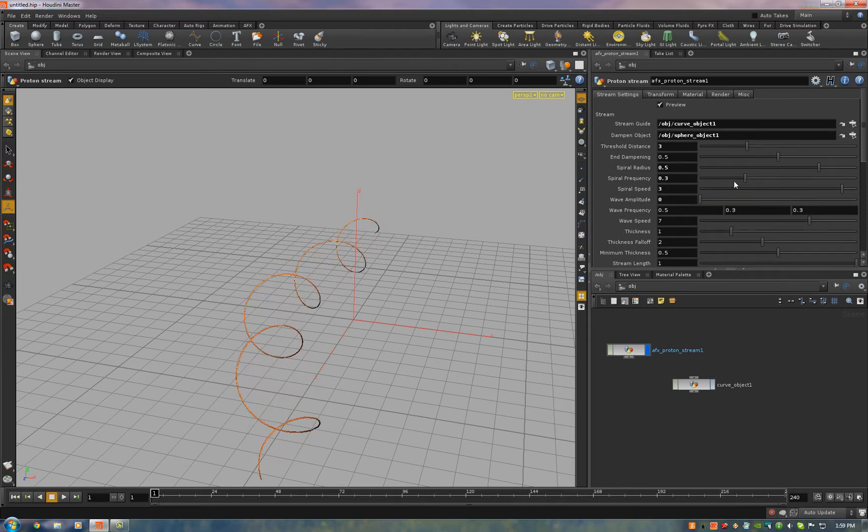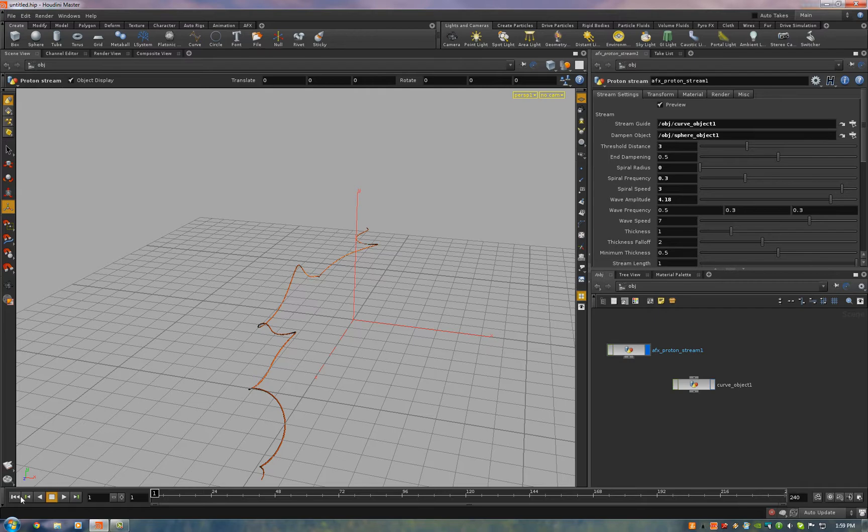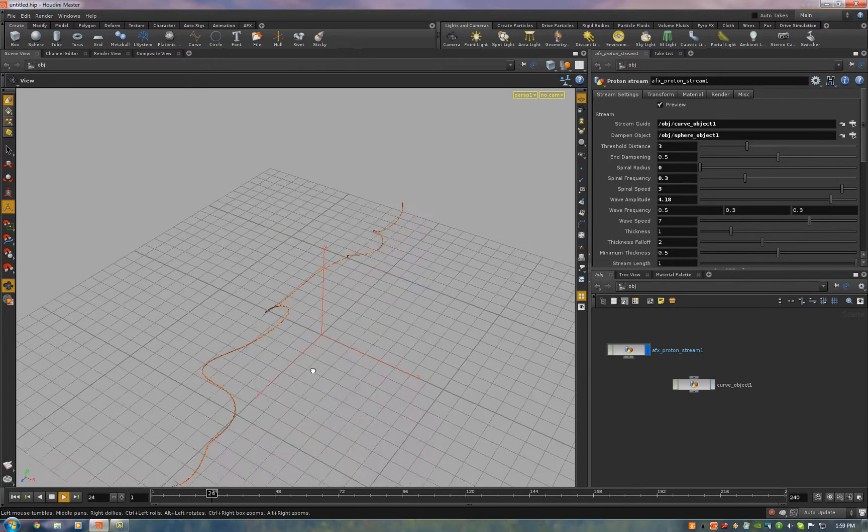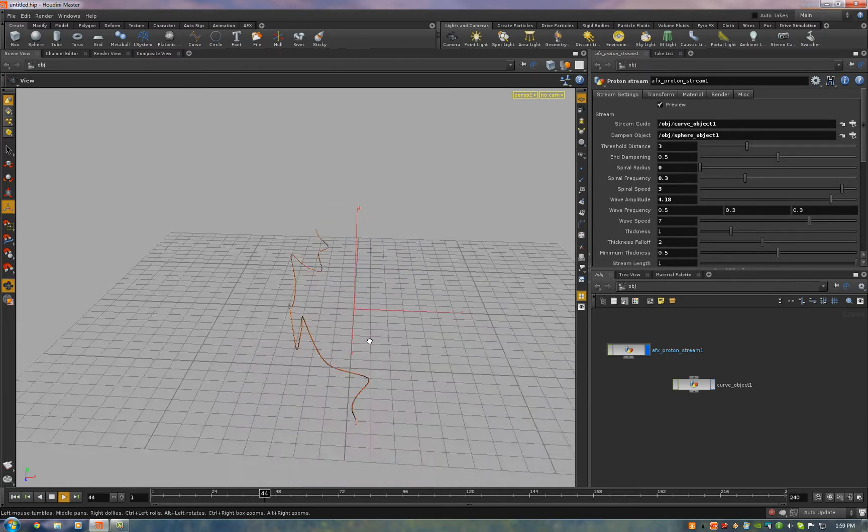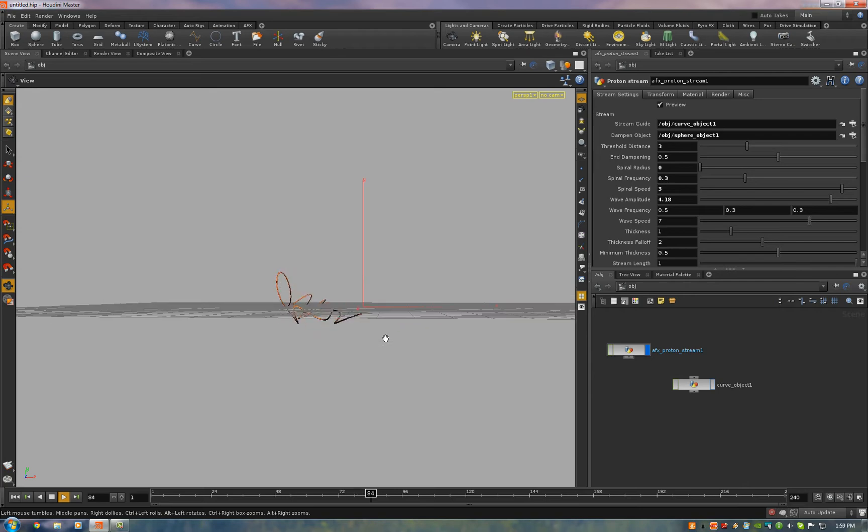And the speed is how quickly it flows down the curve. Now I'll turn the spiral amplitude down. All you have to do is turn the radius down. Now the wave is the noise. So that flows down like that. That looks great.